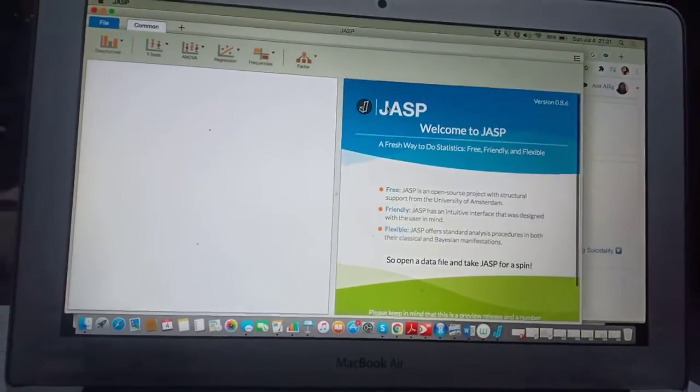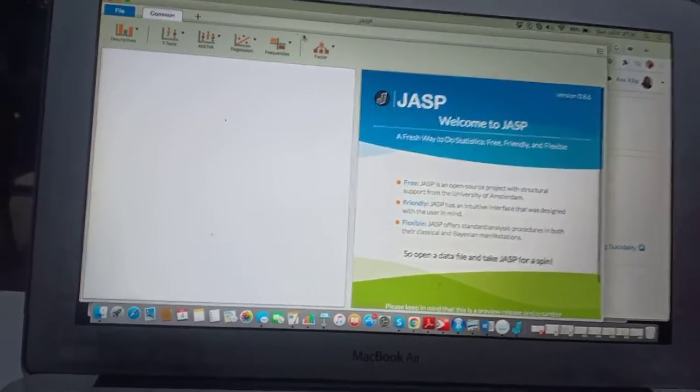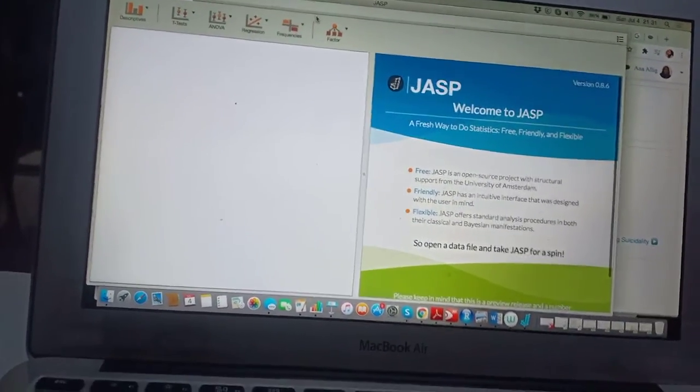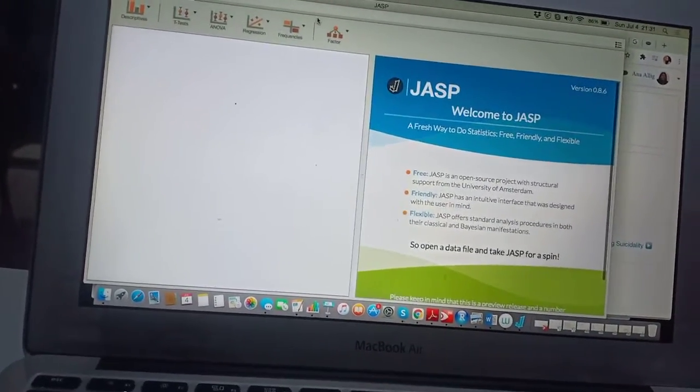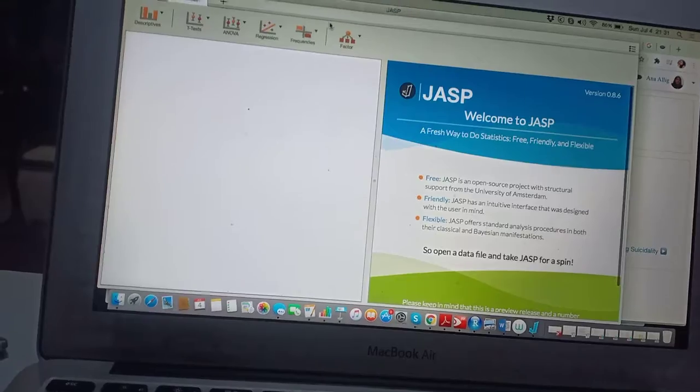All right, so today I'm going to show you how to do structural equation modeling or SEM in JASP.